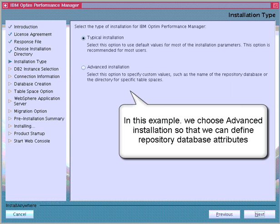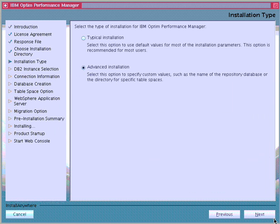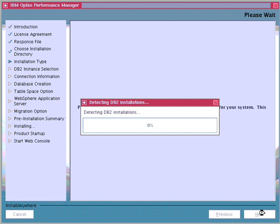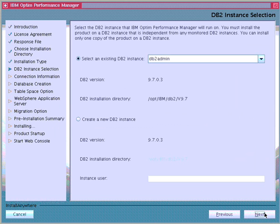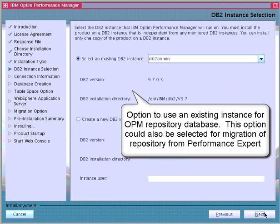Next, we choose Advanced Installation so that we can customize the names for the repository and its attributes such as database path, working directory, and tablespace location. Next, we have the option to use an existing instance or let the installer create an instance for Optum Performance Manager.